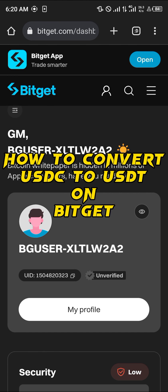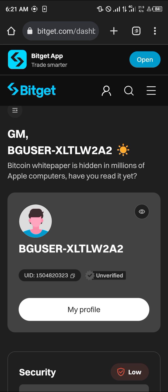Hello guys and welcome to another quick tutorial video. In this short tutorial I'm going to be showing you how you can convert your USDC to USDT on Bitket. It's quite easy to get this done.